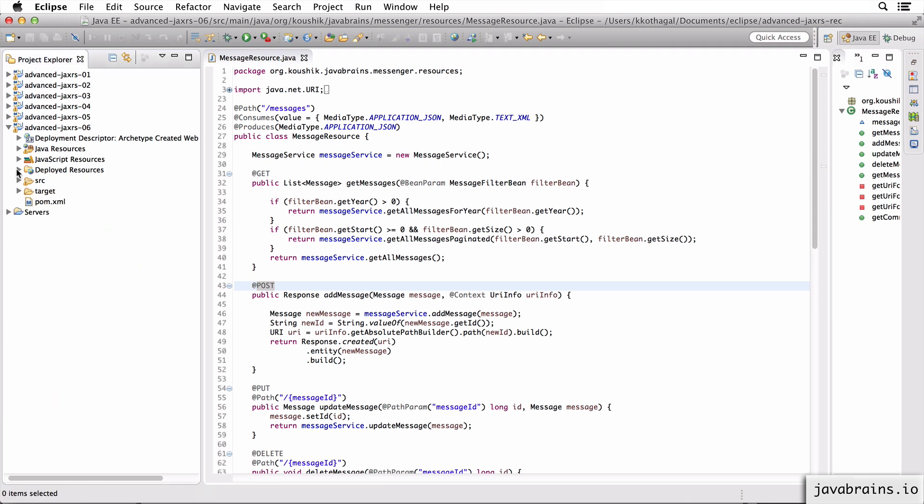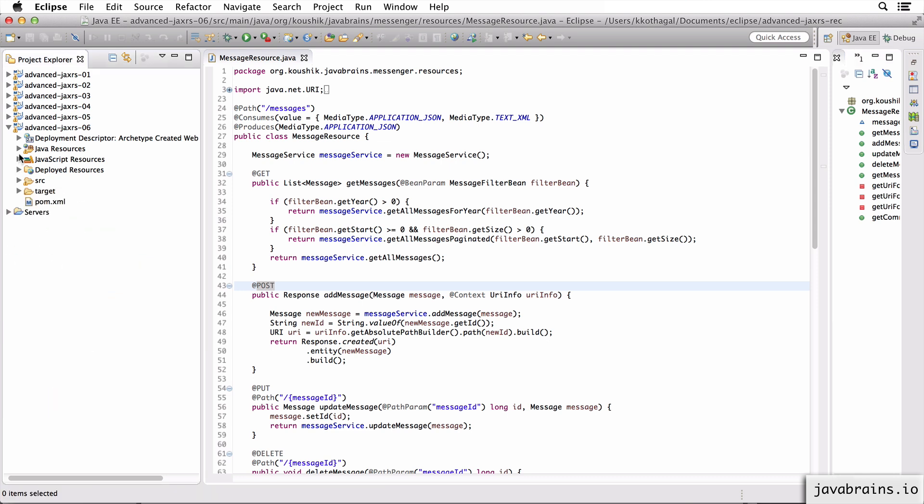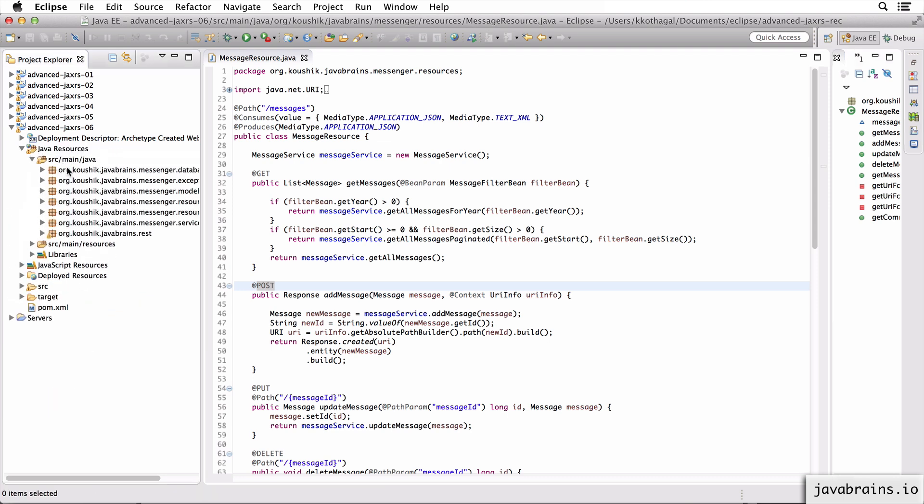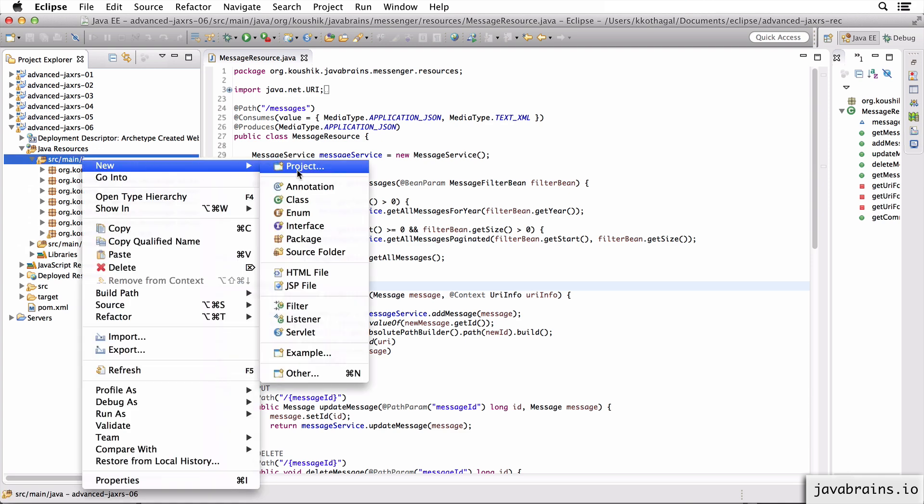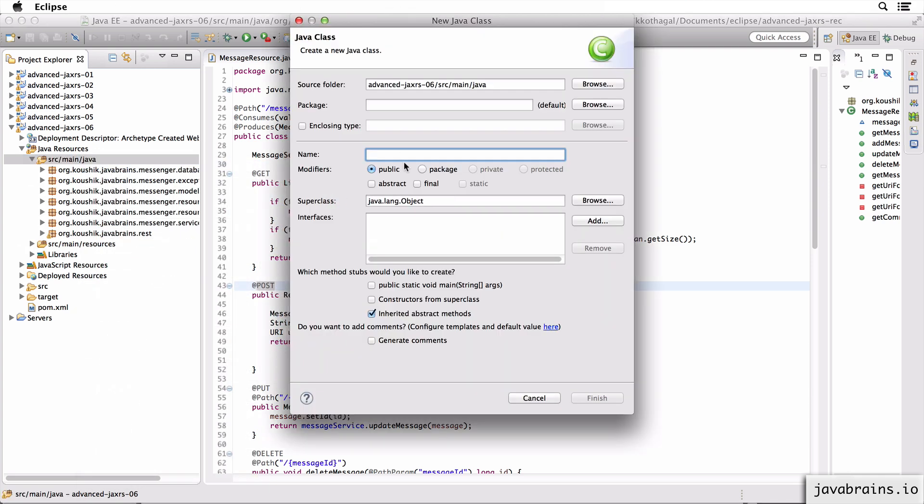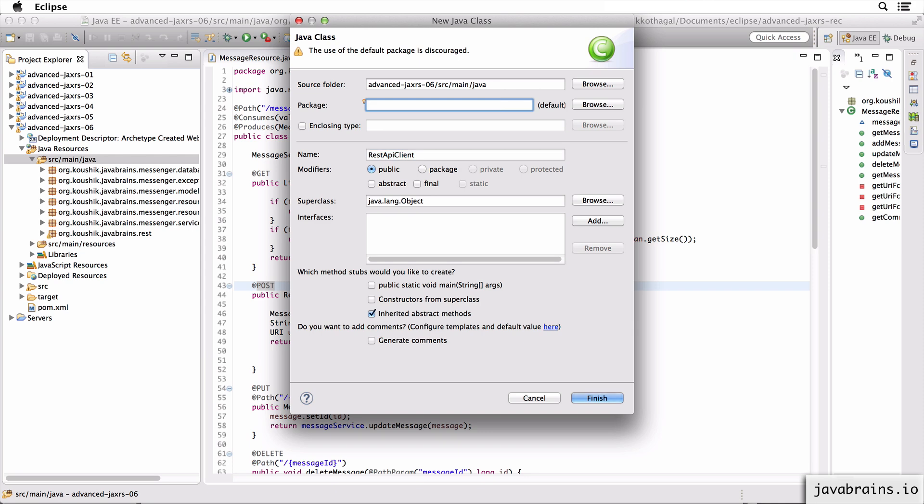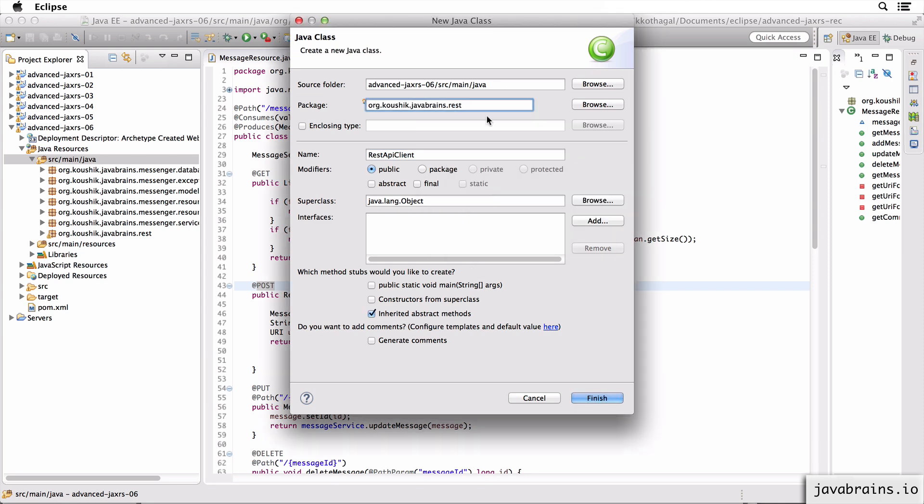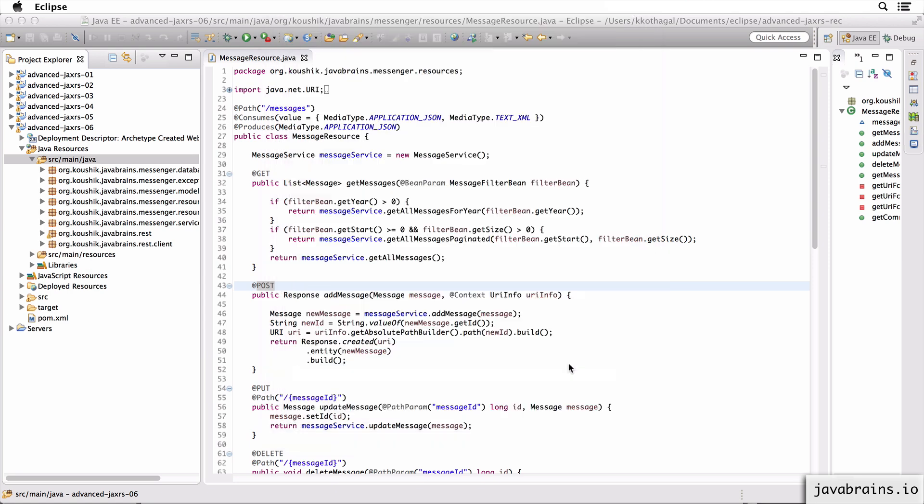I'm going to start by creating a class which has a main method. We are building a client here, so we don't need a server. So I'm just going to create a class here. I'm going to call it RestAPIClient. I'm just going to go to the package dot rest dot client. And I need the main method. So I'm going to check this and click finish.